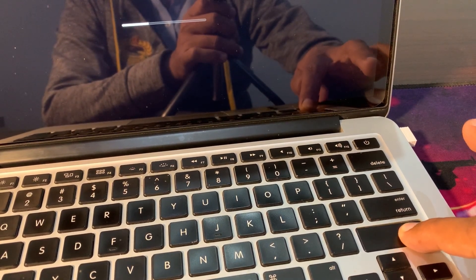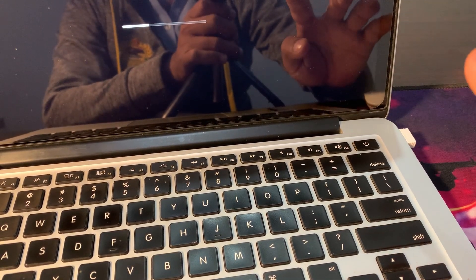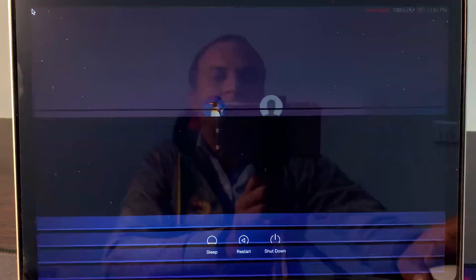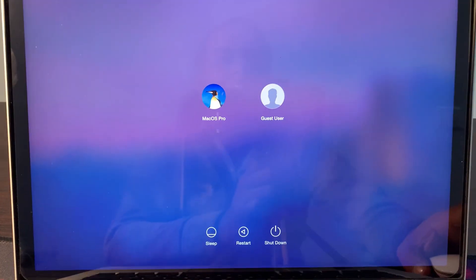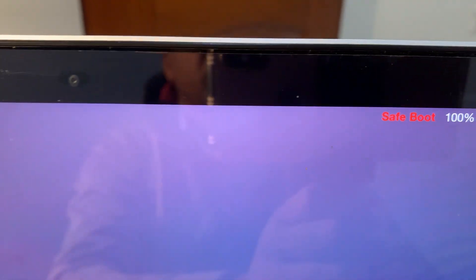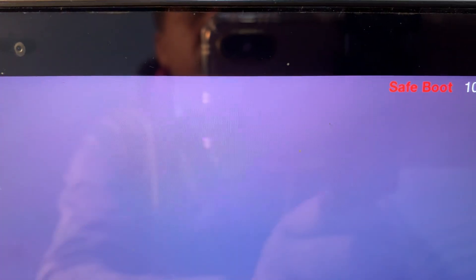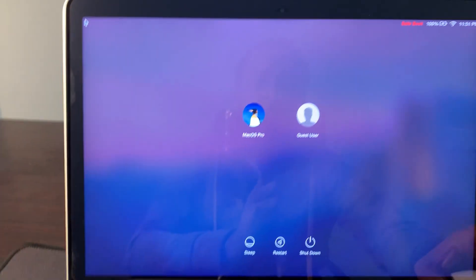Now release your key. As you can see, your MacBook has been turned on into safe boot.